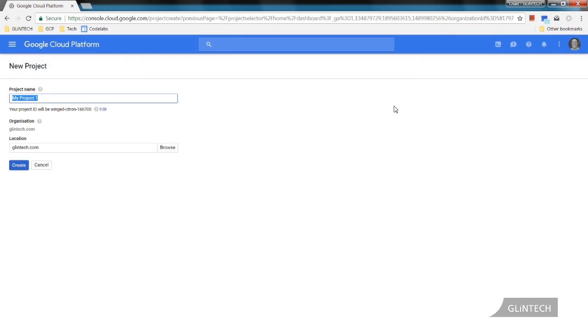So now we can type in our project name. Please take note of the project ID. It might have $300 free credit as well. I've already used up my credit.